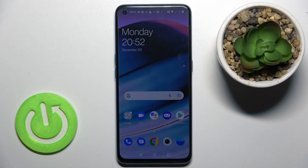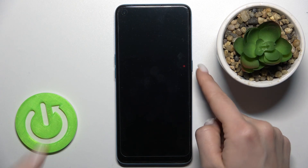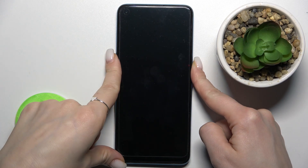Welcome. In front of me is the OnePlus Nord SE 5G, and I'll show you how to turn off Google Assistant on this device.